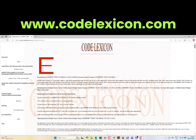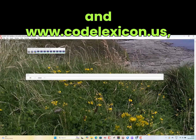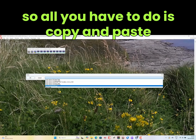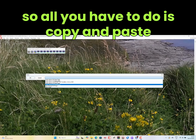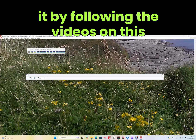By the way, all the programming code is available at www.codelexicon.com and www.codelexicon.us, so all you have to do is copy and paste it by following the videos on this channel.